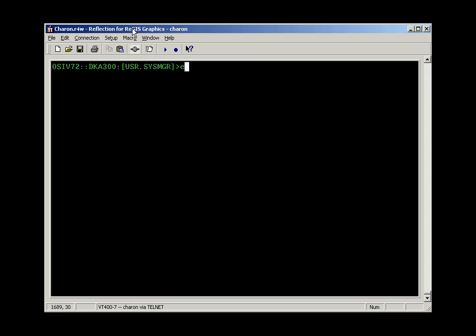To open the file, as before, we're going to type edit and the name of a file. I made a file to help explain the keyboard that we'll want to make friends with, and this is called editor keys dot txt.